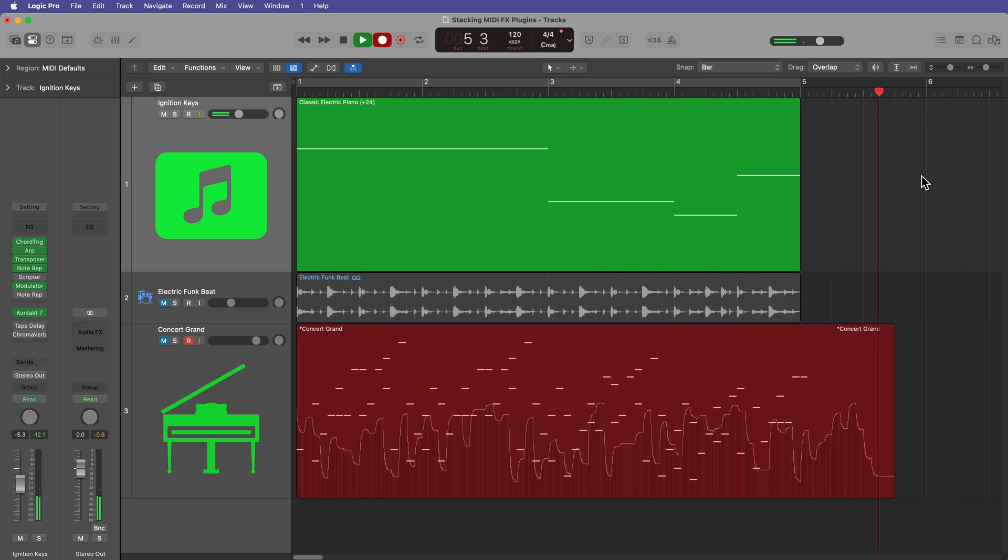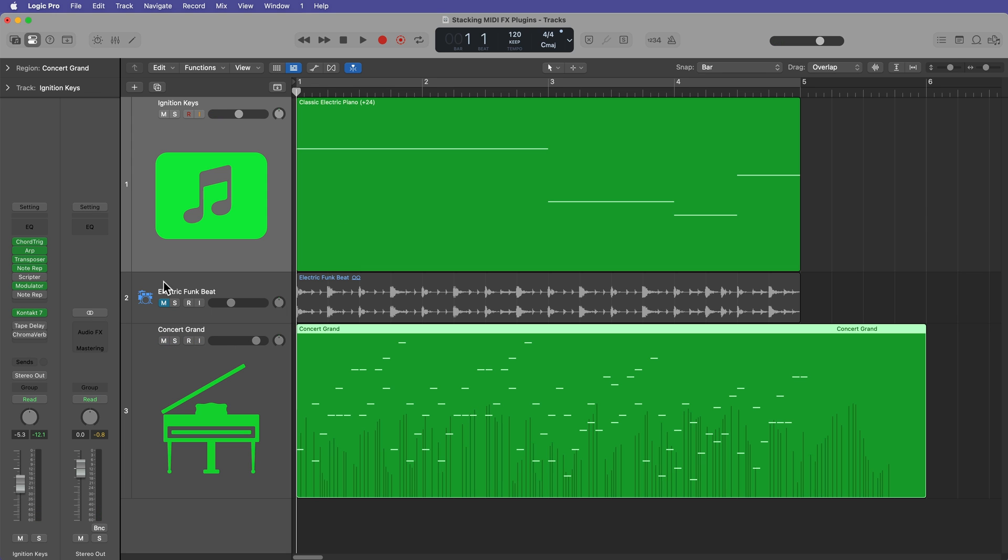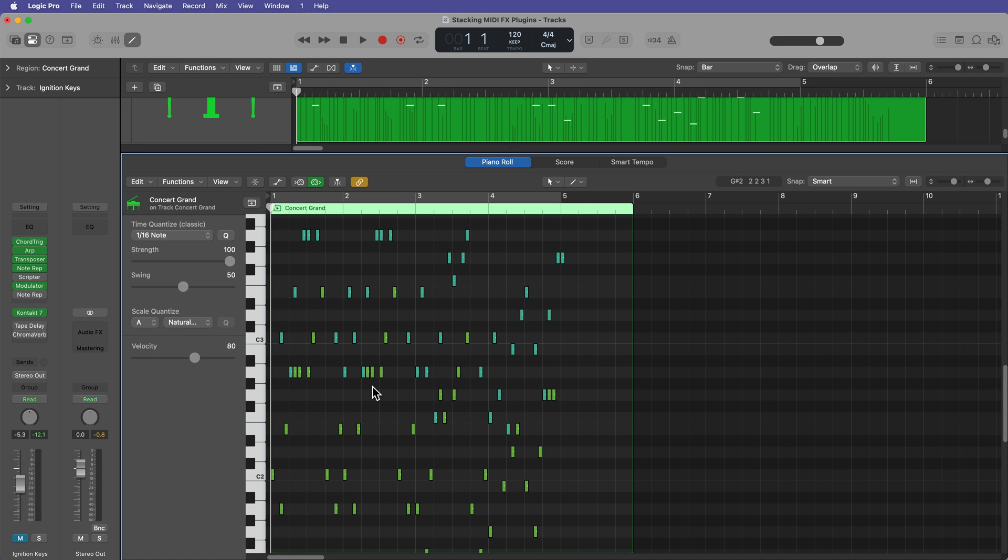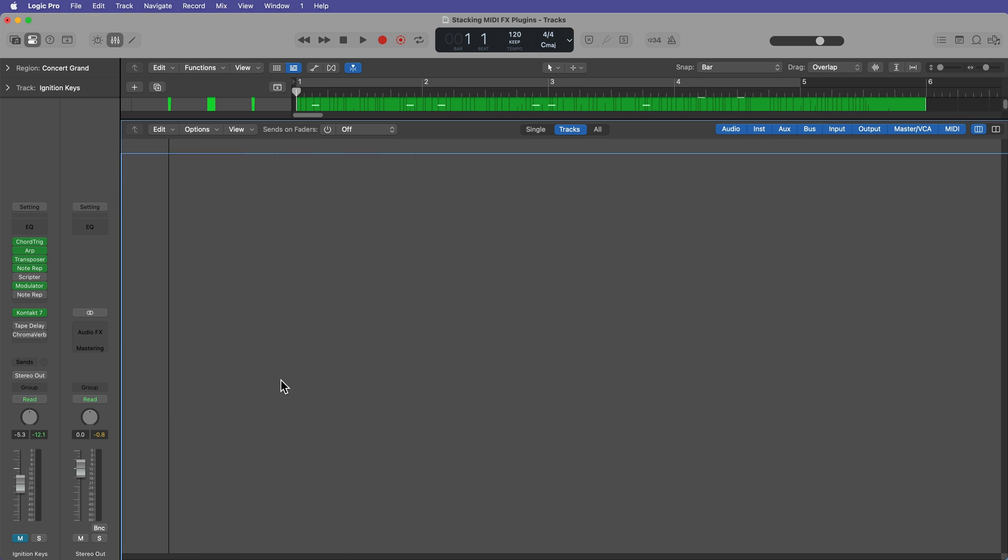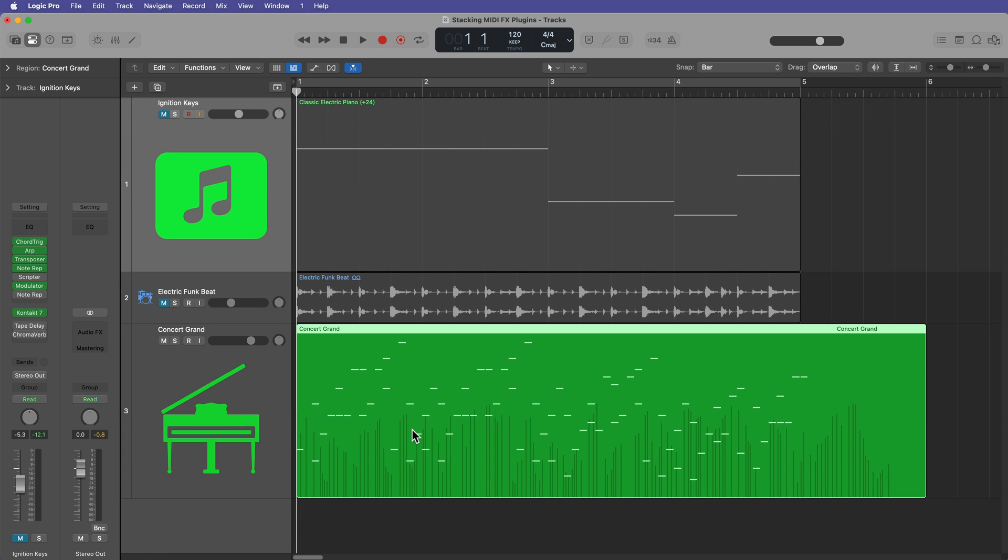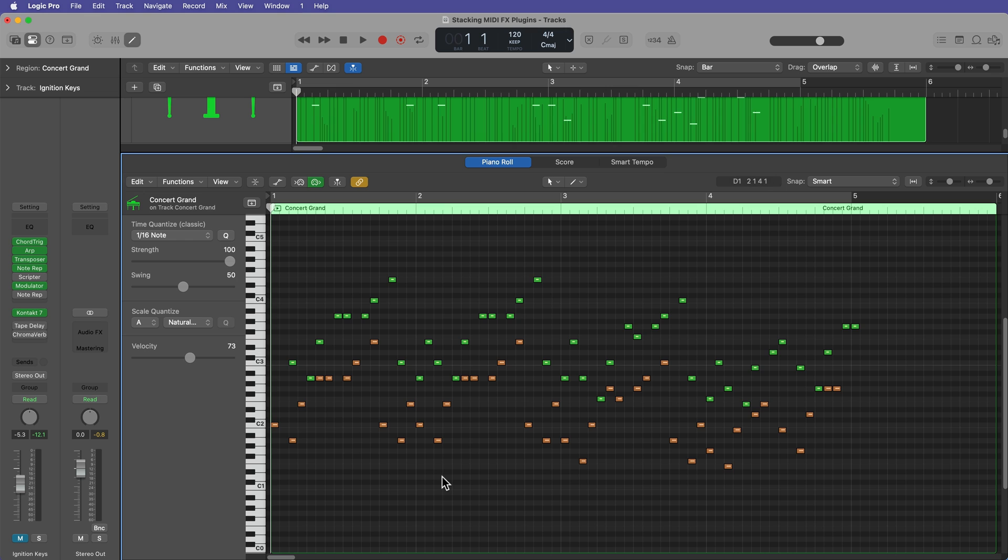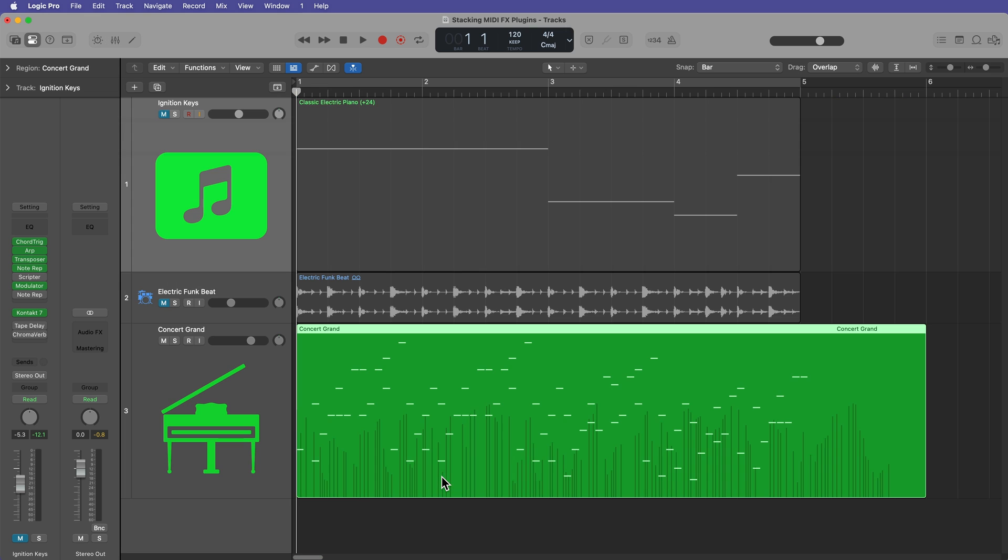So now I have a sort of baked-in version of that MIDI performance with all of those transformative MIDI effects on another track. And I could add the same instrument to this. I could add a different instrument to this. You can do whatever you want to do with this. You can adjust the velocities. You can change up the notes. So you can essentially treat it like any other complete MIDI performance.